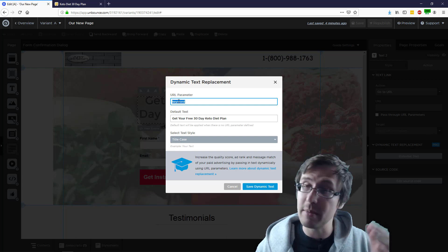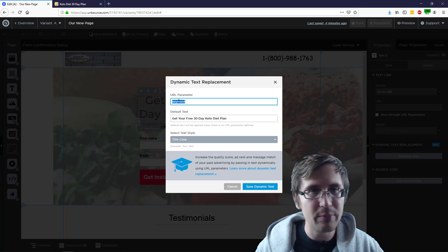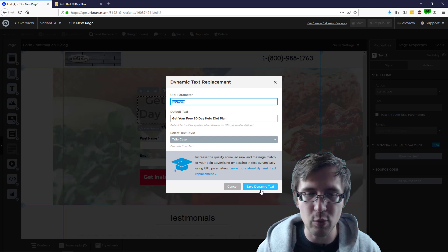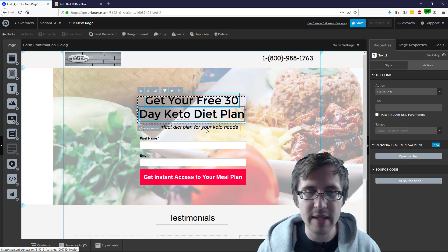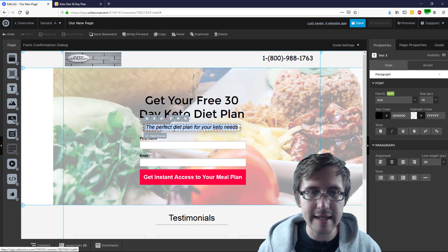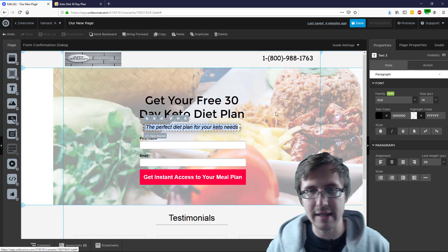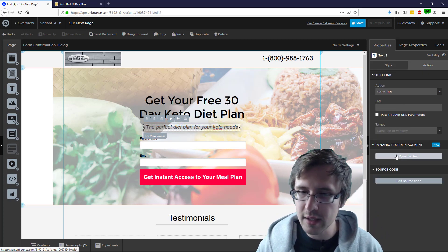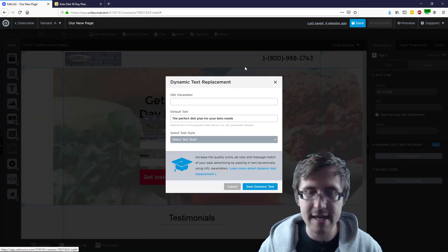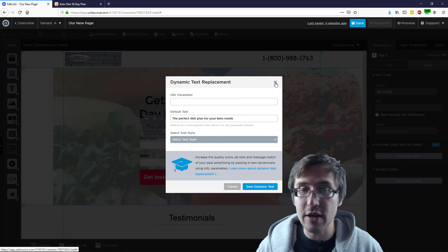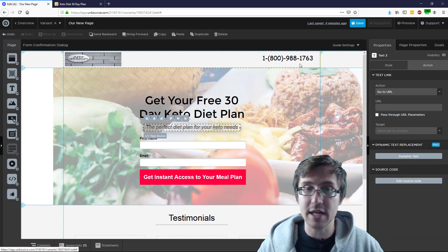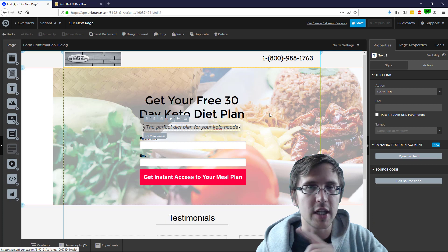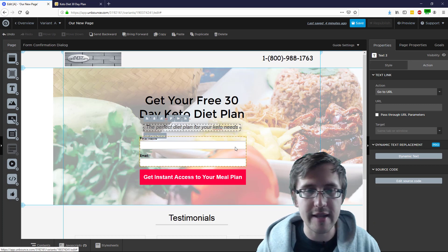So let's name this URL parameter 'keyword' — keep it simple. Again, you can name it whatever you want. We'll click on save. Then let's select the sub headline and we can do the same thing: click on action, click on dynamic text. That is how you do the dynamic text replacement. You click save, you republish, and then you change the URL. I'll show you how to do that at the end.